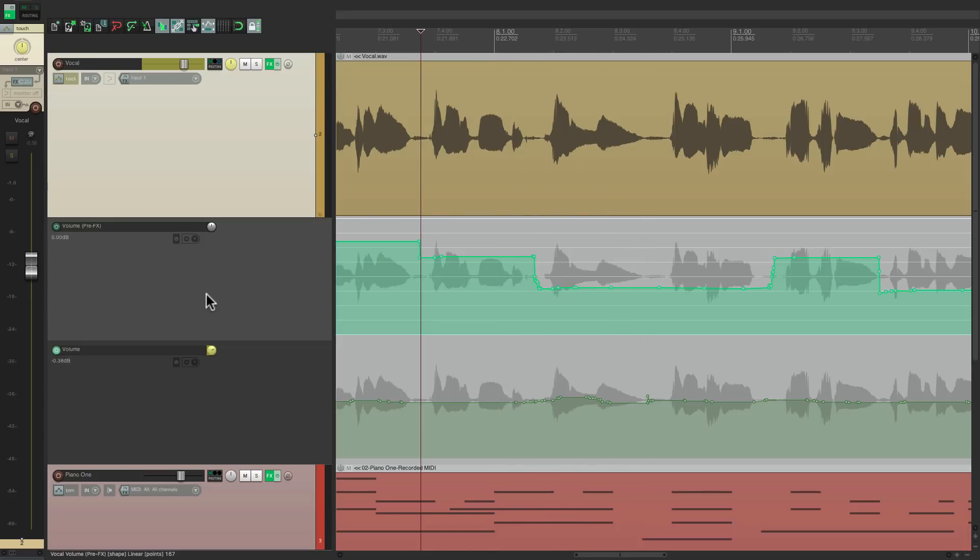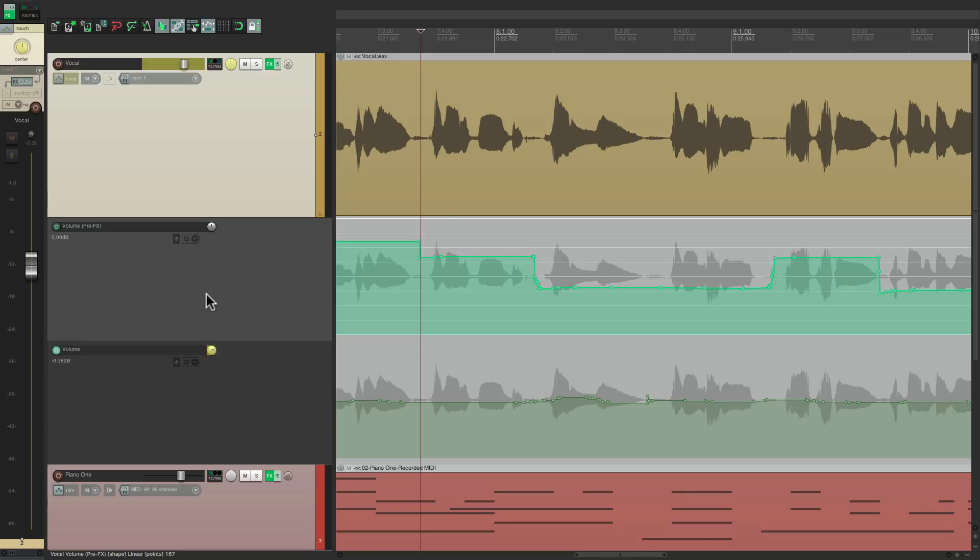So now in three steps, we control the level of a vocal a lot better. First with the pre-effects volume envelope, then with the compressor, and then finally by writing or riding the volume envelope automation. So that's pretty much it. That's vocal dynamic processing in Reaper. I hope you learned something. I hope you can use it. And I'll see you next time. Thanks.